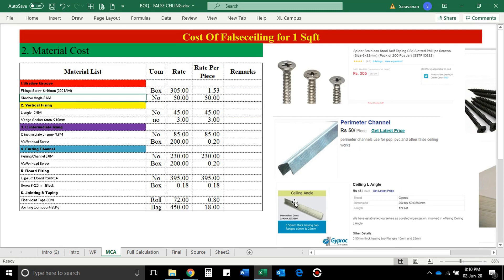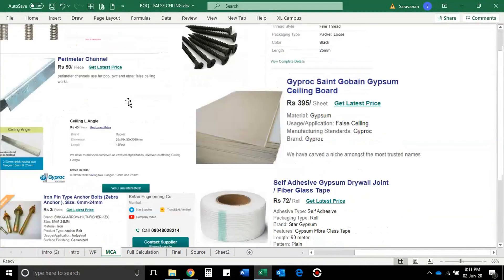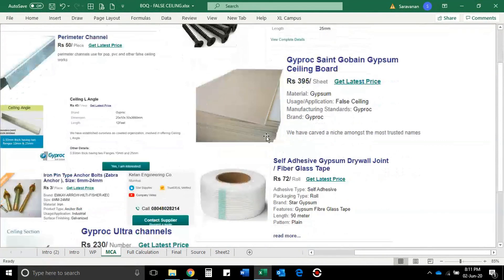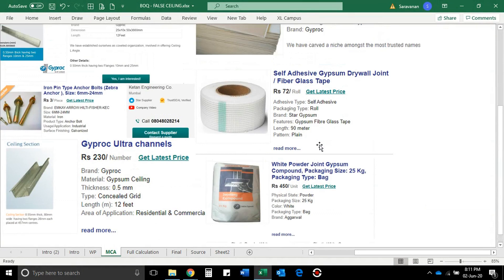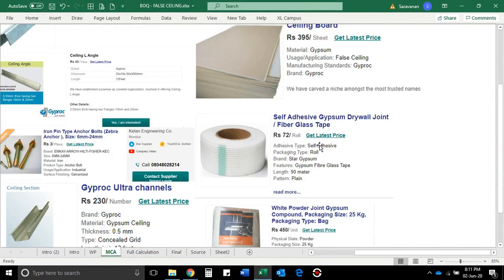Okay friends, second, we have a material cost. We have already done the material in the false ceiling list. We have two options. If you have a material cost, you can search for the website. Or you can find a supplier in the local market and get a price quotation. So this is the material list.